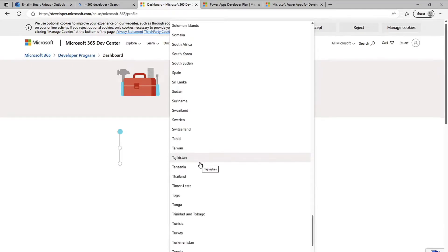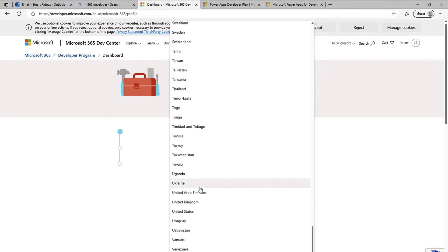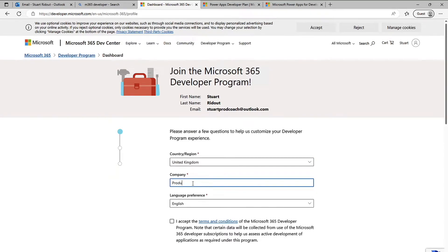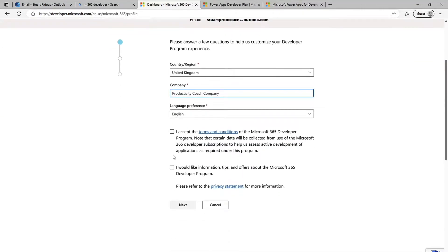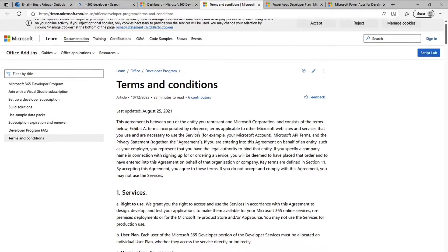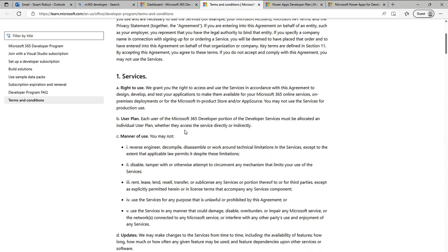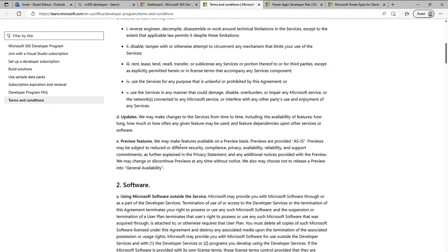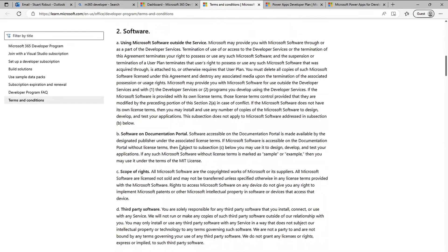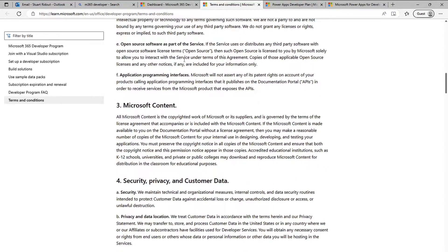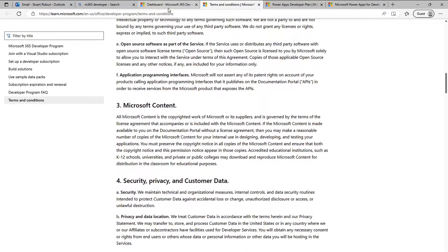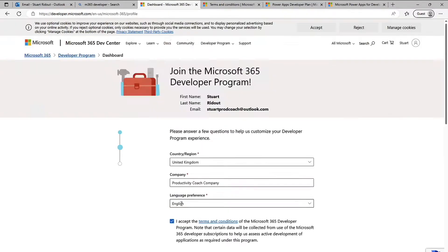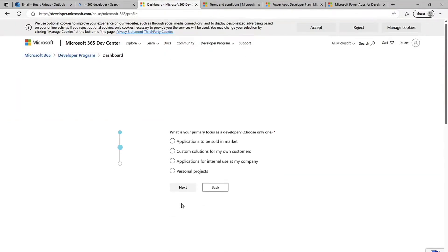And my company so I'm going to call myself the productivity coach company and language is going to be English. I'm going to accept the terms and conditions I would encourage you just to look at those because there's some very specific usages on the developer program and when they renew it and things like this. You can't run a business on this, this is purely for you to develop and test apps. If you want information tips you can check that box there.